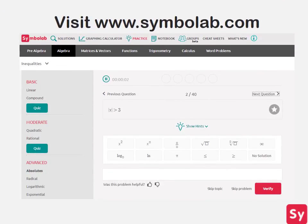As long as you remember the identities, solving absolute value inequalities isn't very hard. For more help or practice on this topic, visit www.symbolab.com and click on the practice tab.